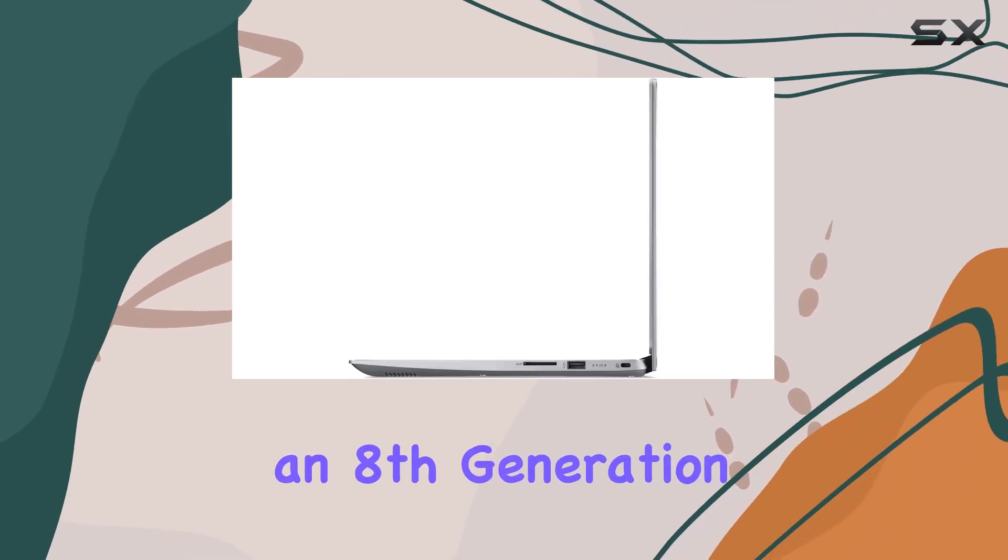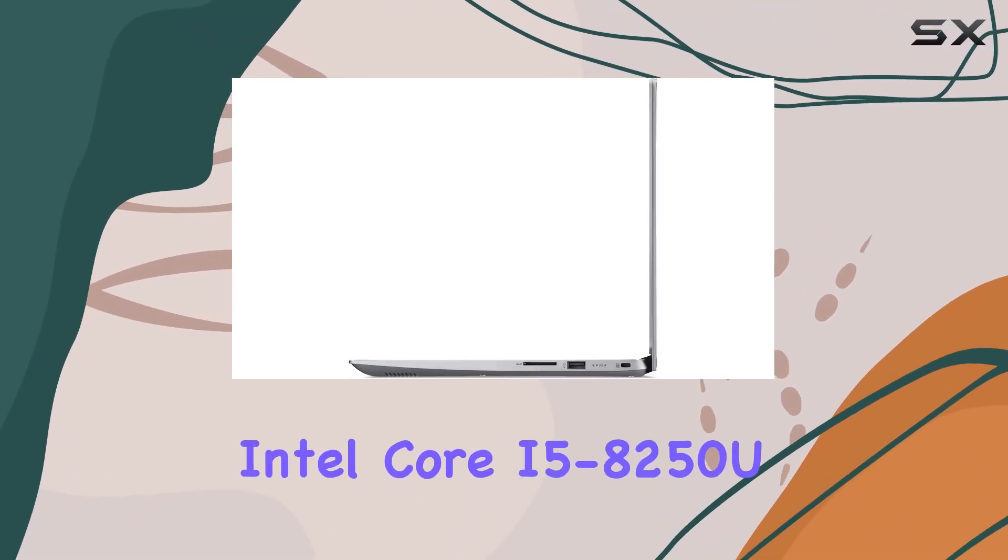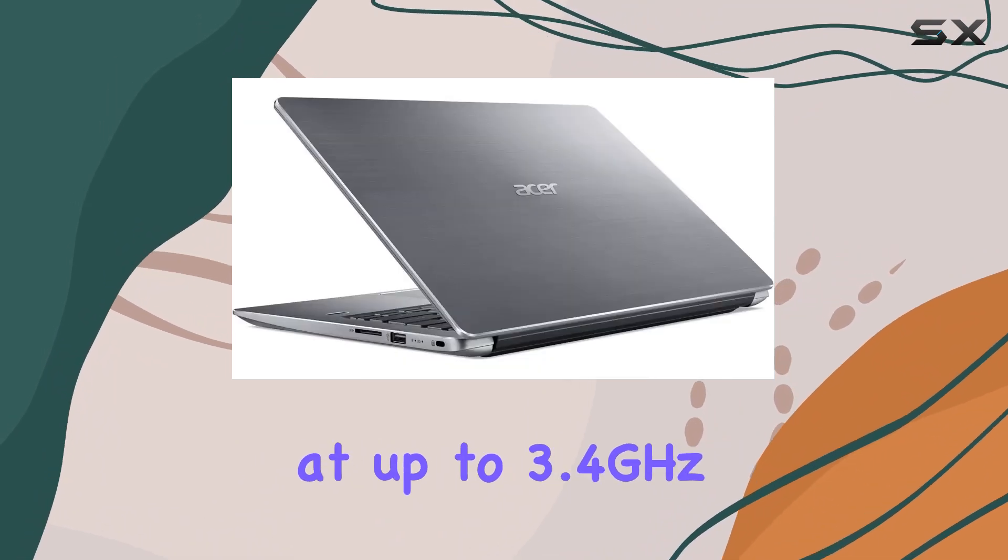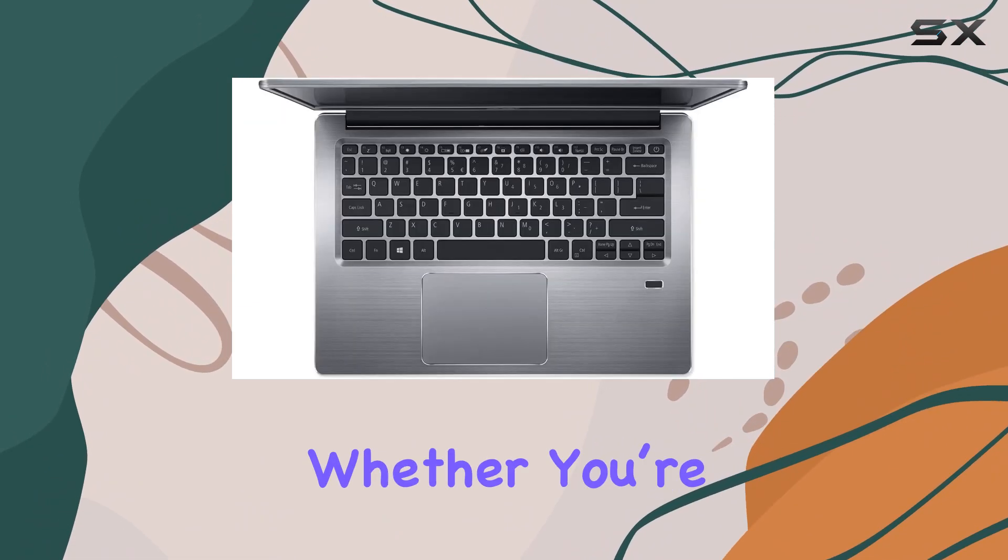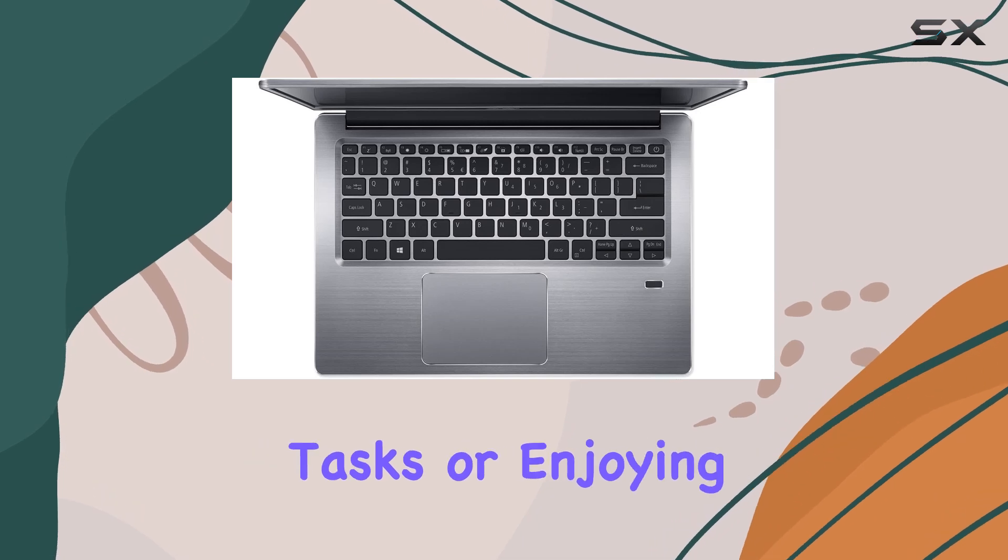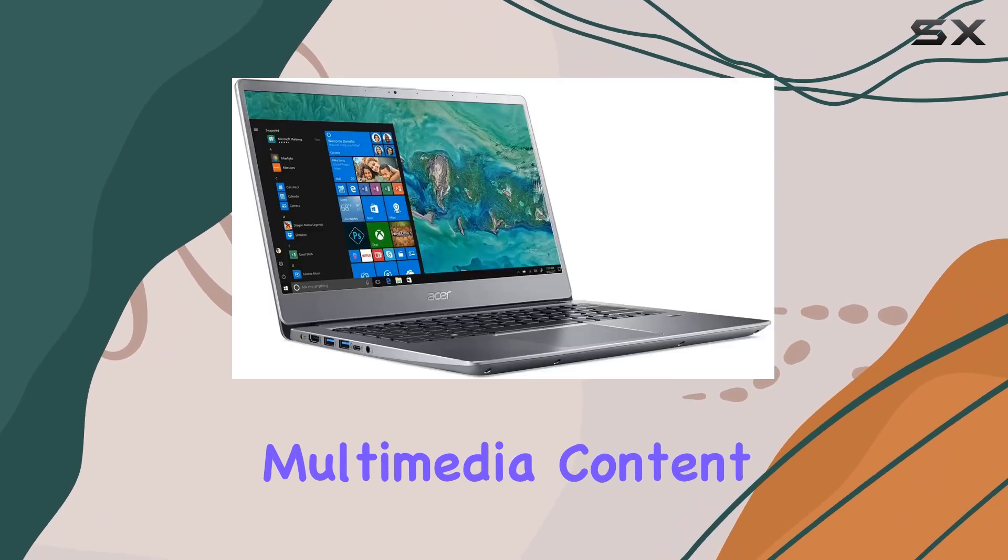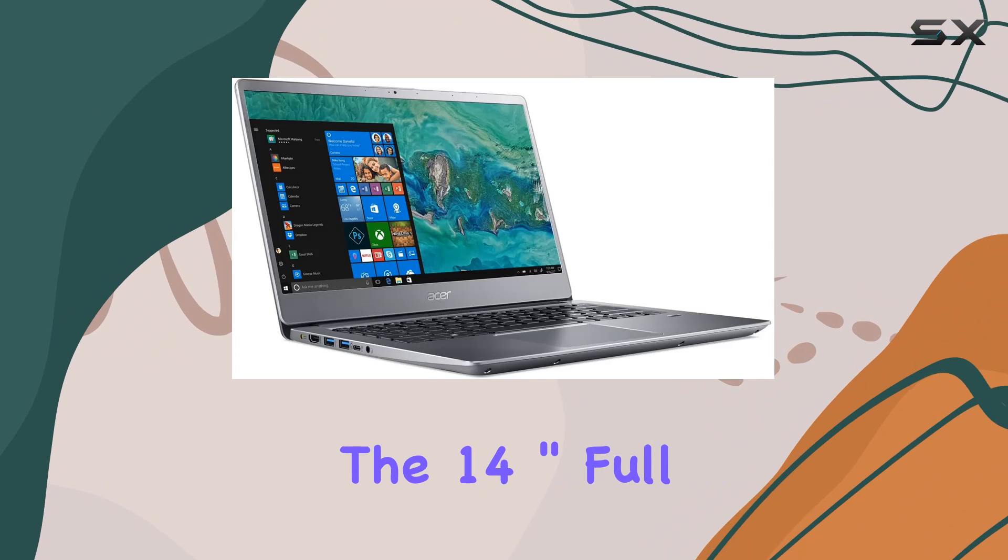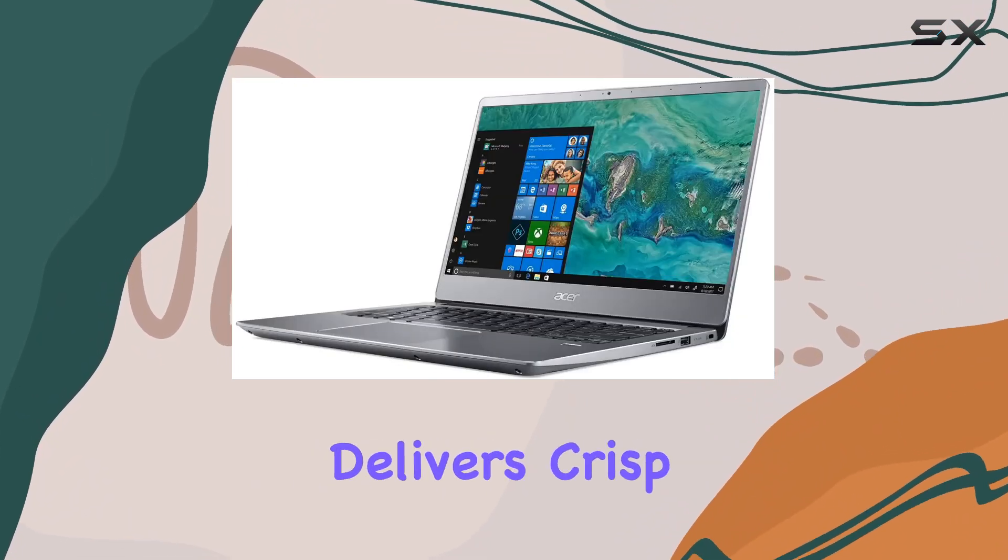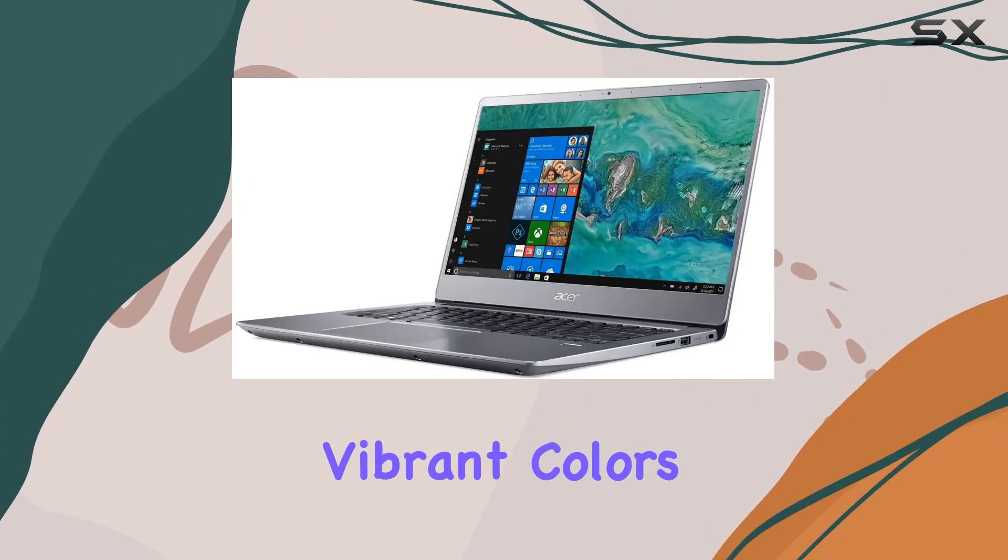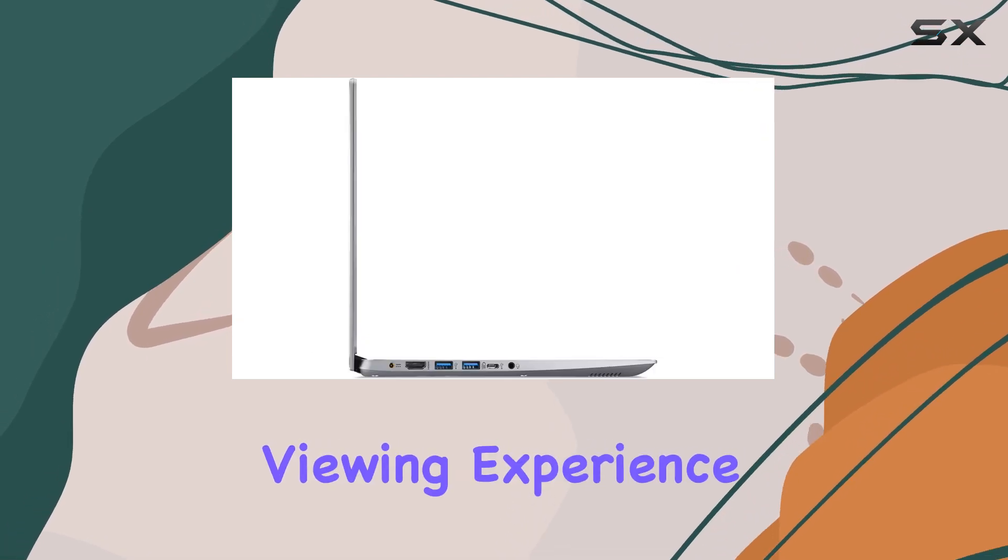Sporting an 8th generation Intel Core i5-8250U processor clocked at up to 3.4GHz, multitasking feels effortless, whether you're tackling productivity tasks or enjoying multimedia content. The 14-inch Full HD widescreen LED-backlit IPS display delivers crisp visuals and vibrant colors, enhancing your viewing experience.